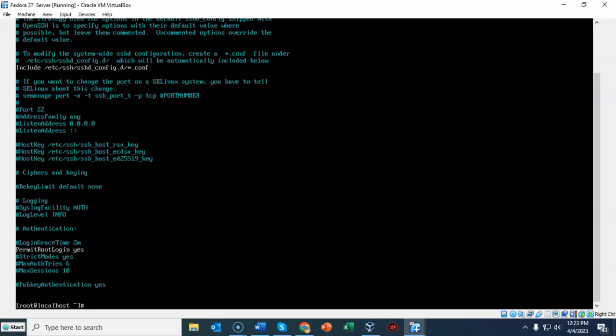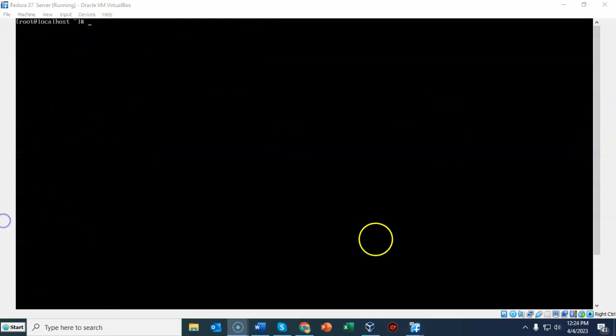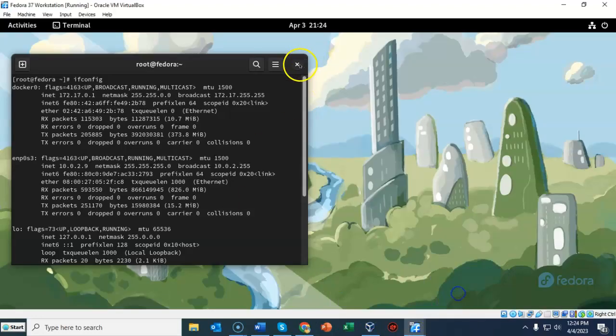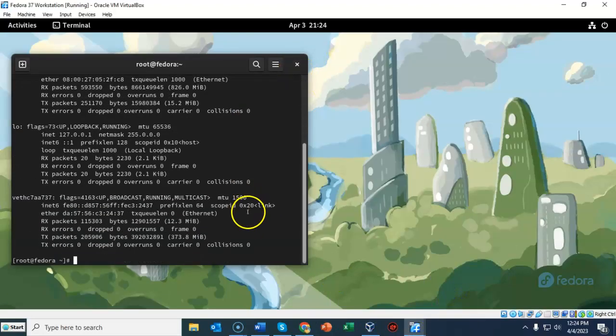Let's clear. We are now ready to attempt to connect remotely from my workstation to my Fedora server using SSH. Let's bring up my workstation and clear my terminal.